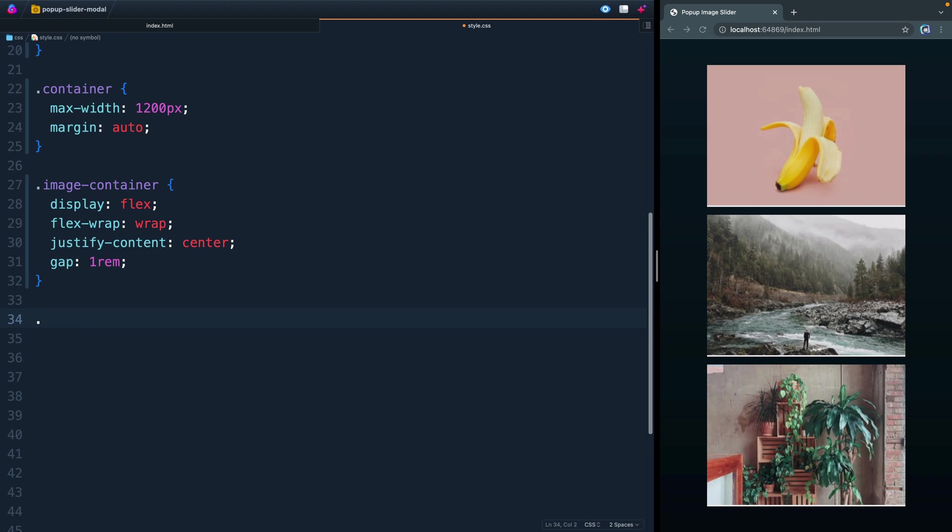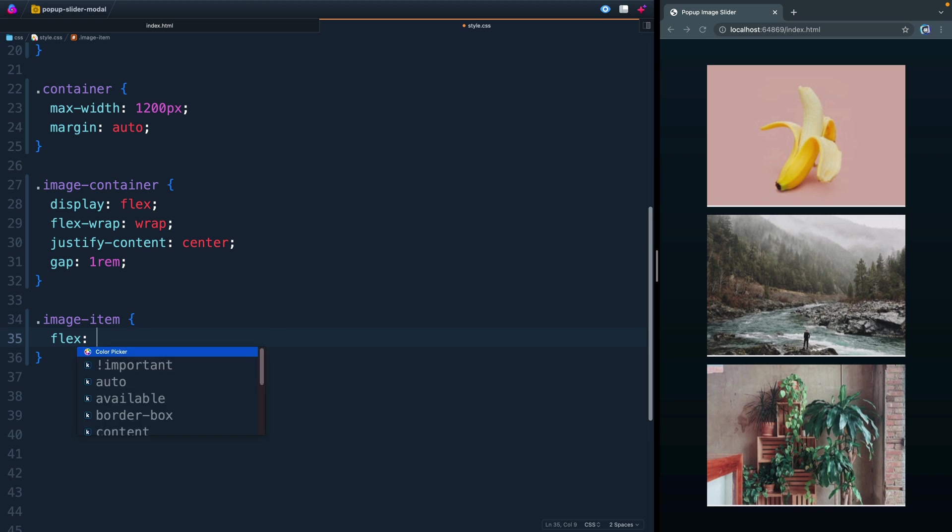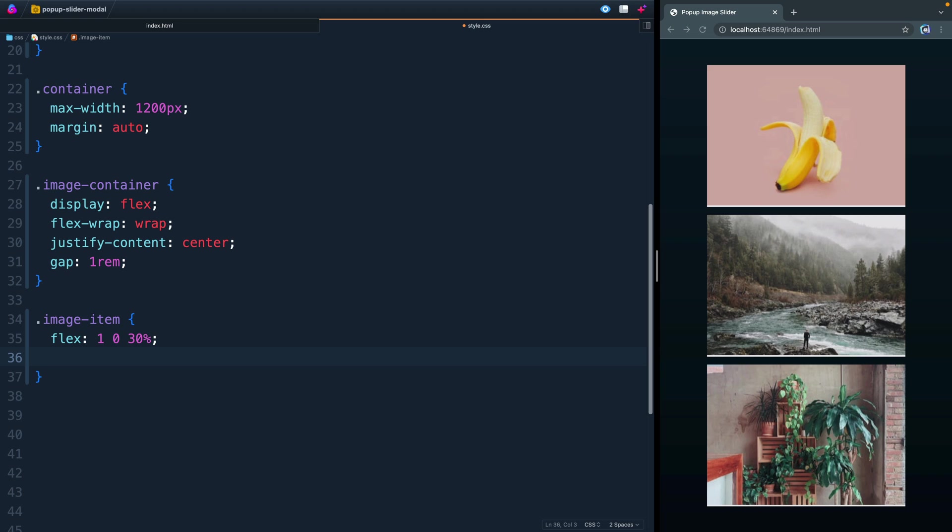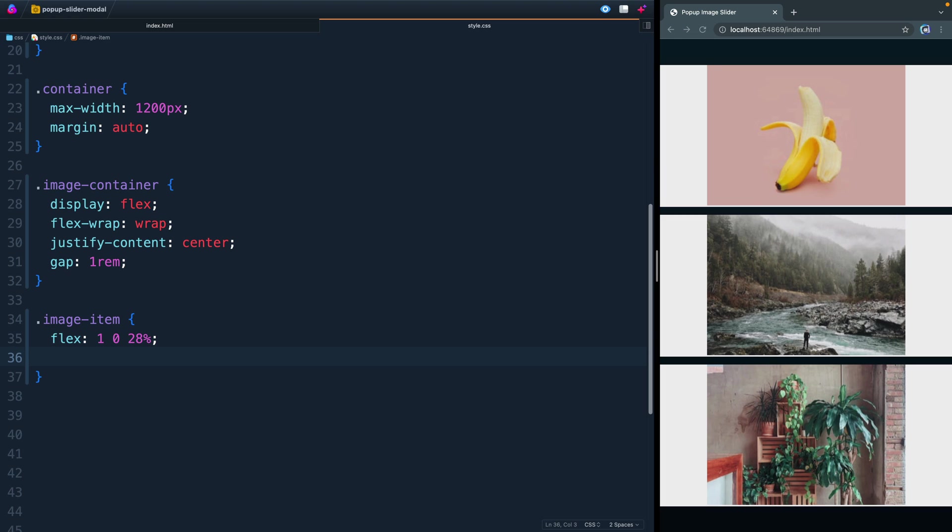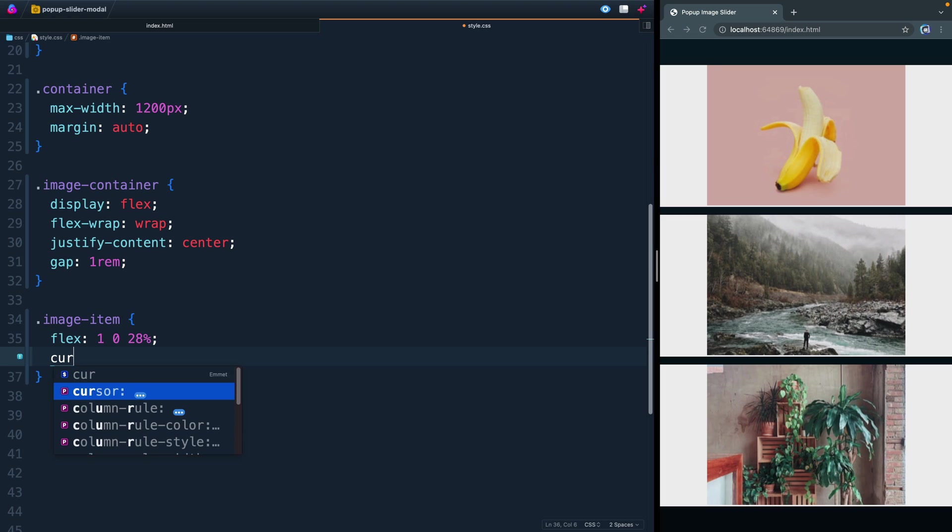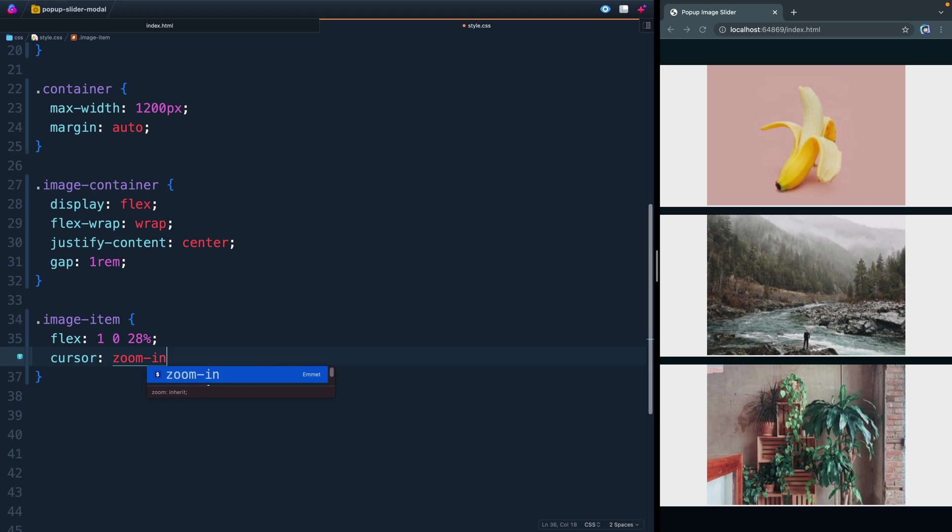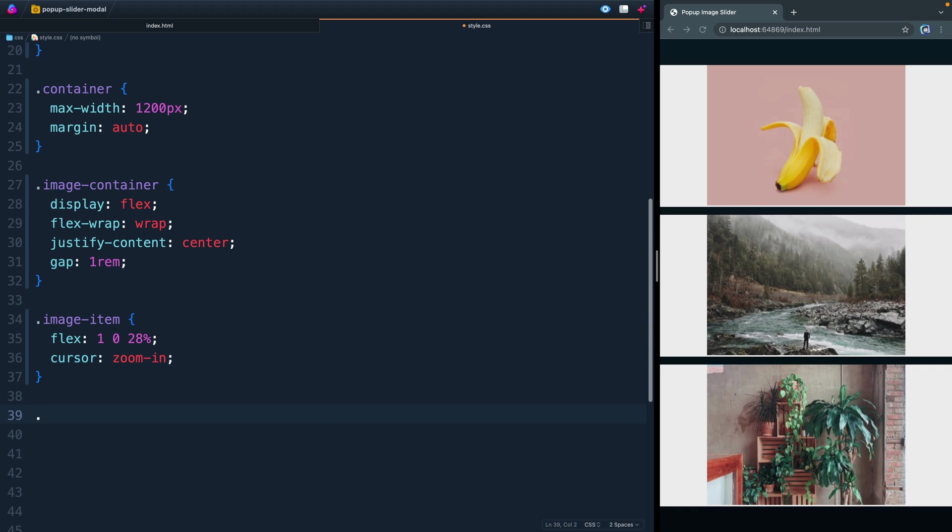Now the flex children were just all things called image-item. Those are the buttons themselves. We're going to say flex 1 0 30%. That will basically set them as much as possible, taking up 30% of the space. That should give us enough room. We could do a little bit smaller just to make sure that they stay three wide as long as possible. Then we're going to set the cursor here to zoom in. That means when I come over here and I hover, it's going to give me this little zoom in cursor by default.